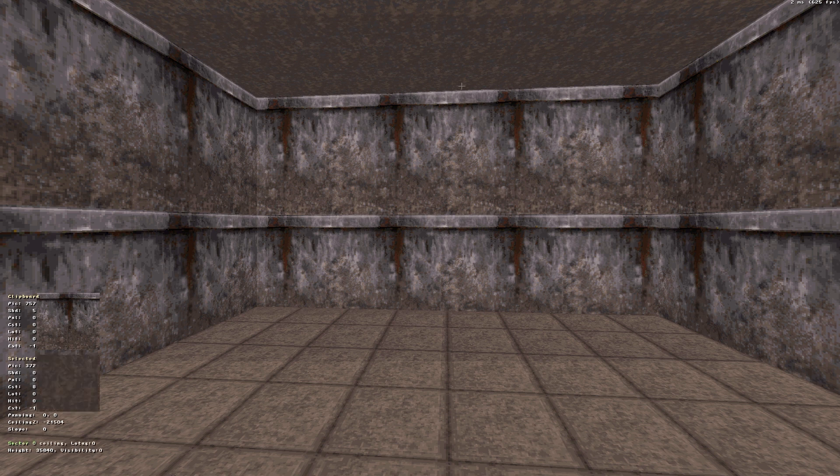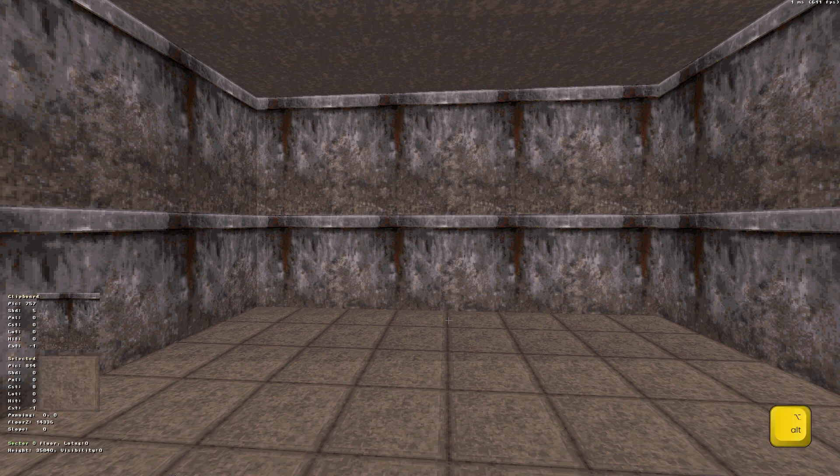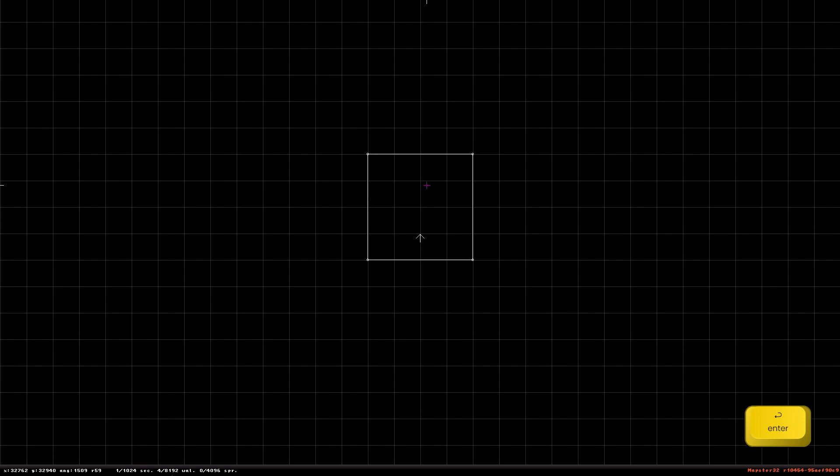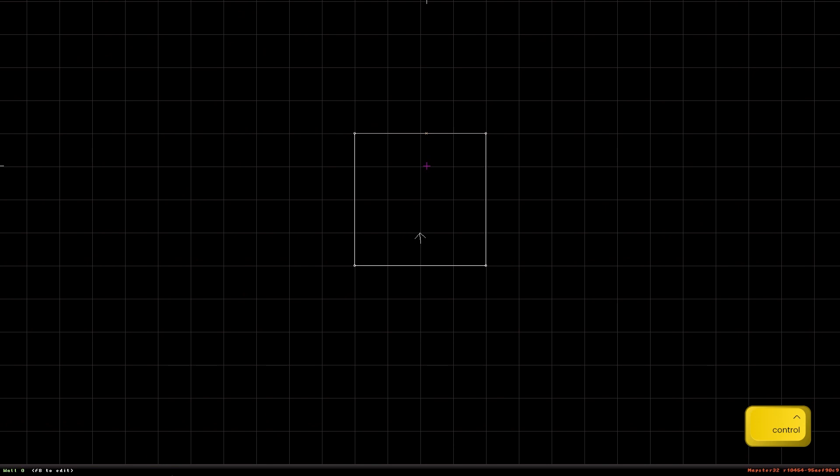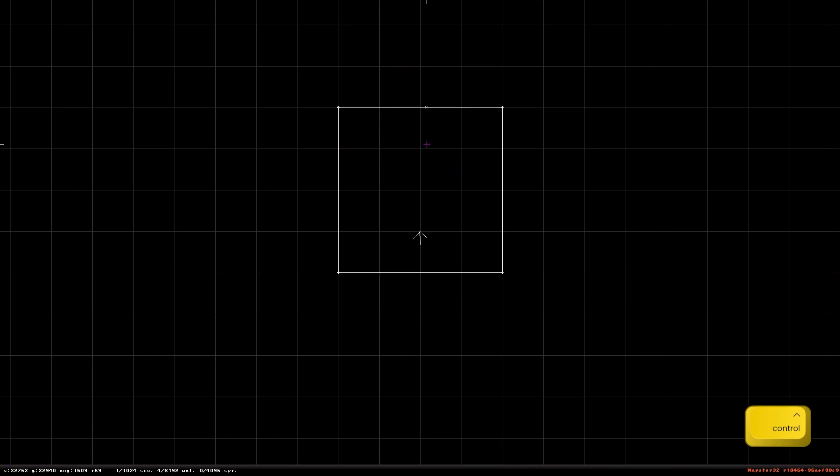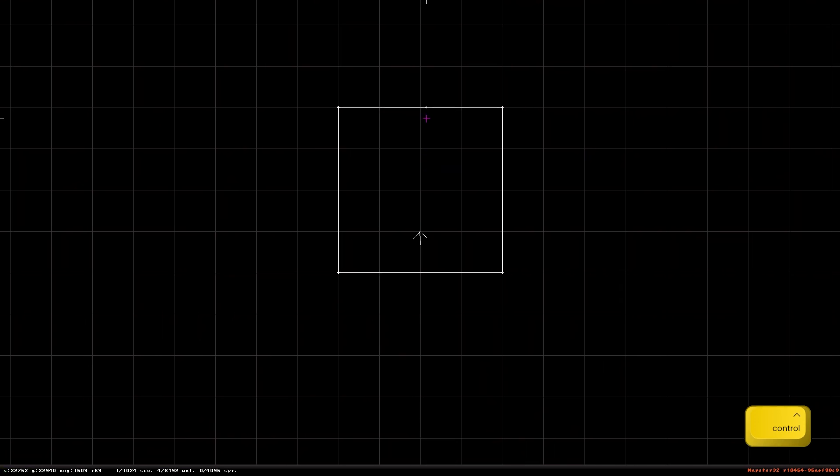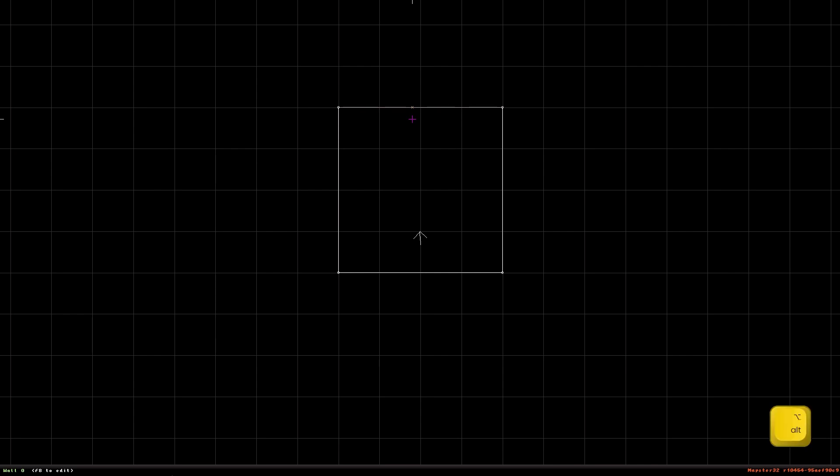Then press Alt plus F. In 2D mode you simply highlight the wall. Note that a small cross appears on the wall next to the cursor. The flexion wall and this cross indicate the selected wall. Press Alt plus F.